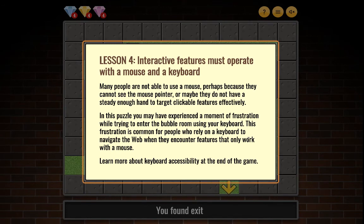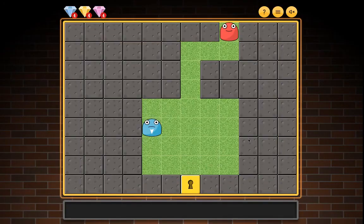Lesson four: Interactive features must operate with both a mouse and a keyboard. Many people are not able to use a mouse — perhaps because they cannot see the mouse pointer or they do not have a steady enough hand to target clickable features effectively. In this puzzle you may have experienced frustration trying to enter the bubble room using your keyboard. This frustration is common for people who rely on a keyboard when they encounter features that only work with a mouse.